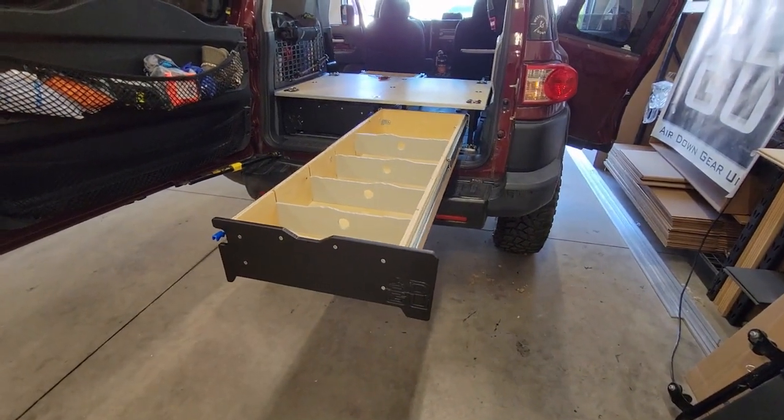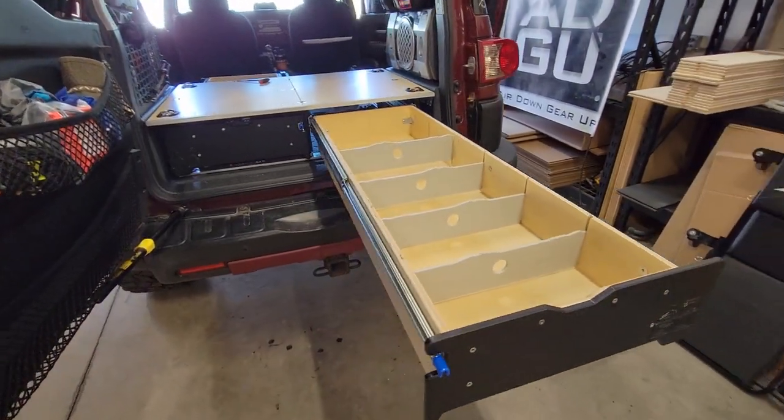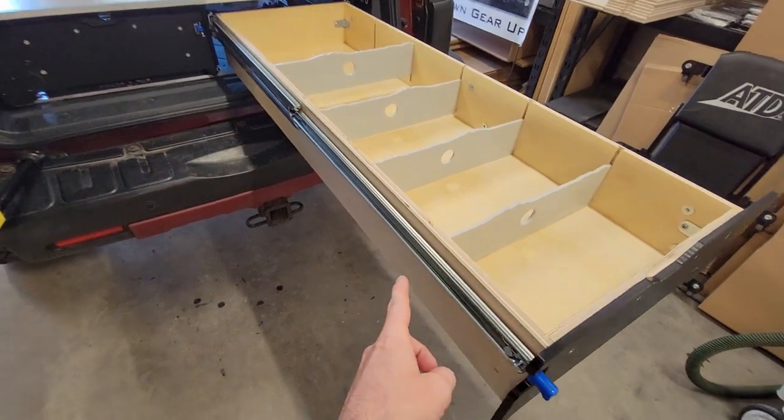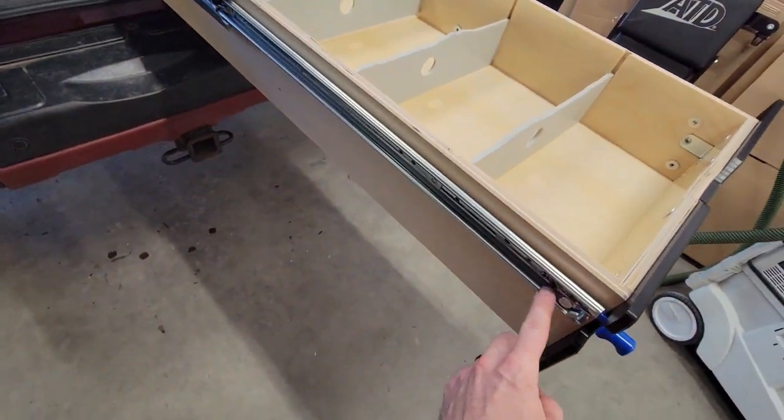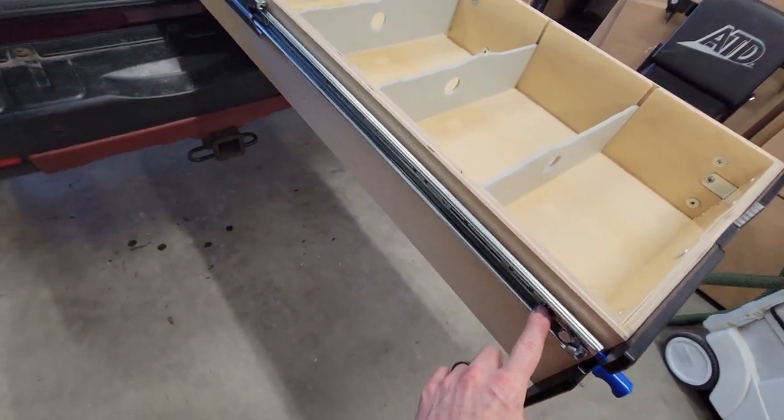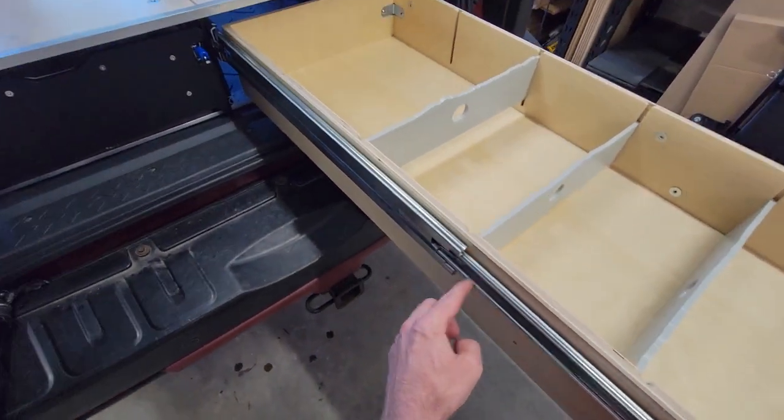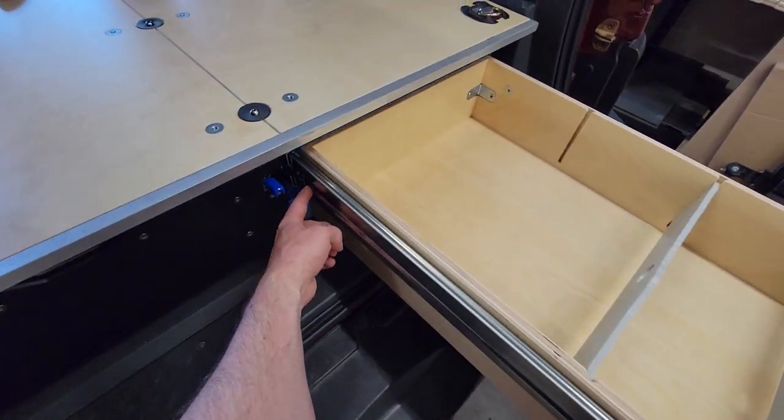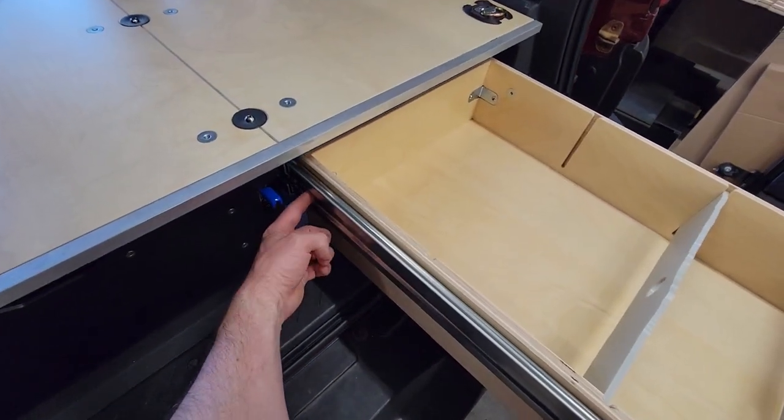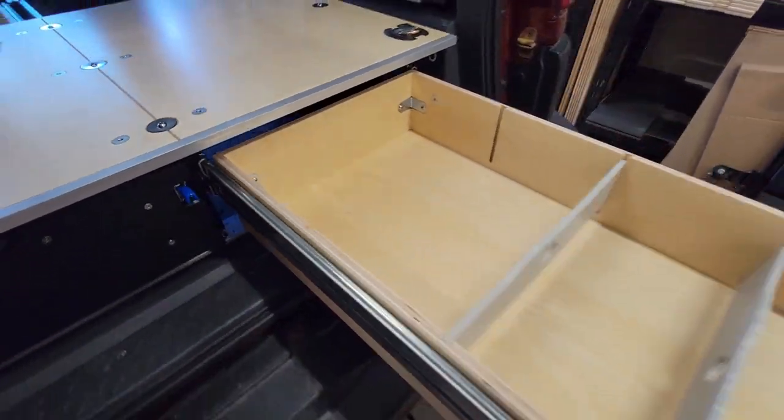Installing our drawer boxes, the drawer is attached to the slides with six screws, three on each side. There's one here, one in the center, and then one that's accessible through this access hole in the slide.